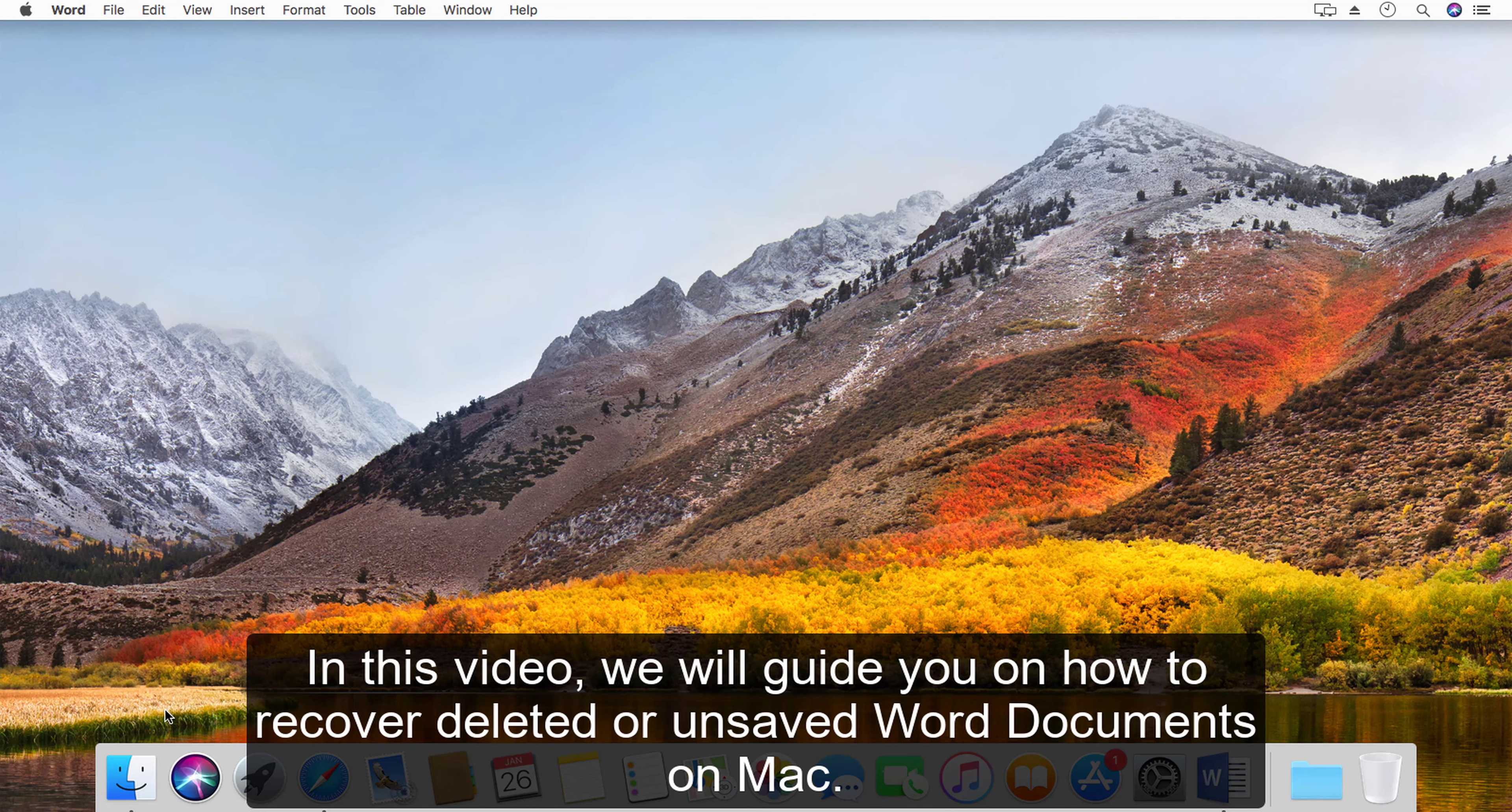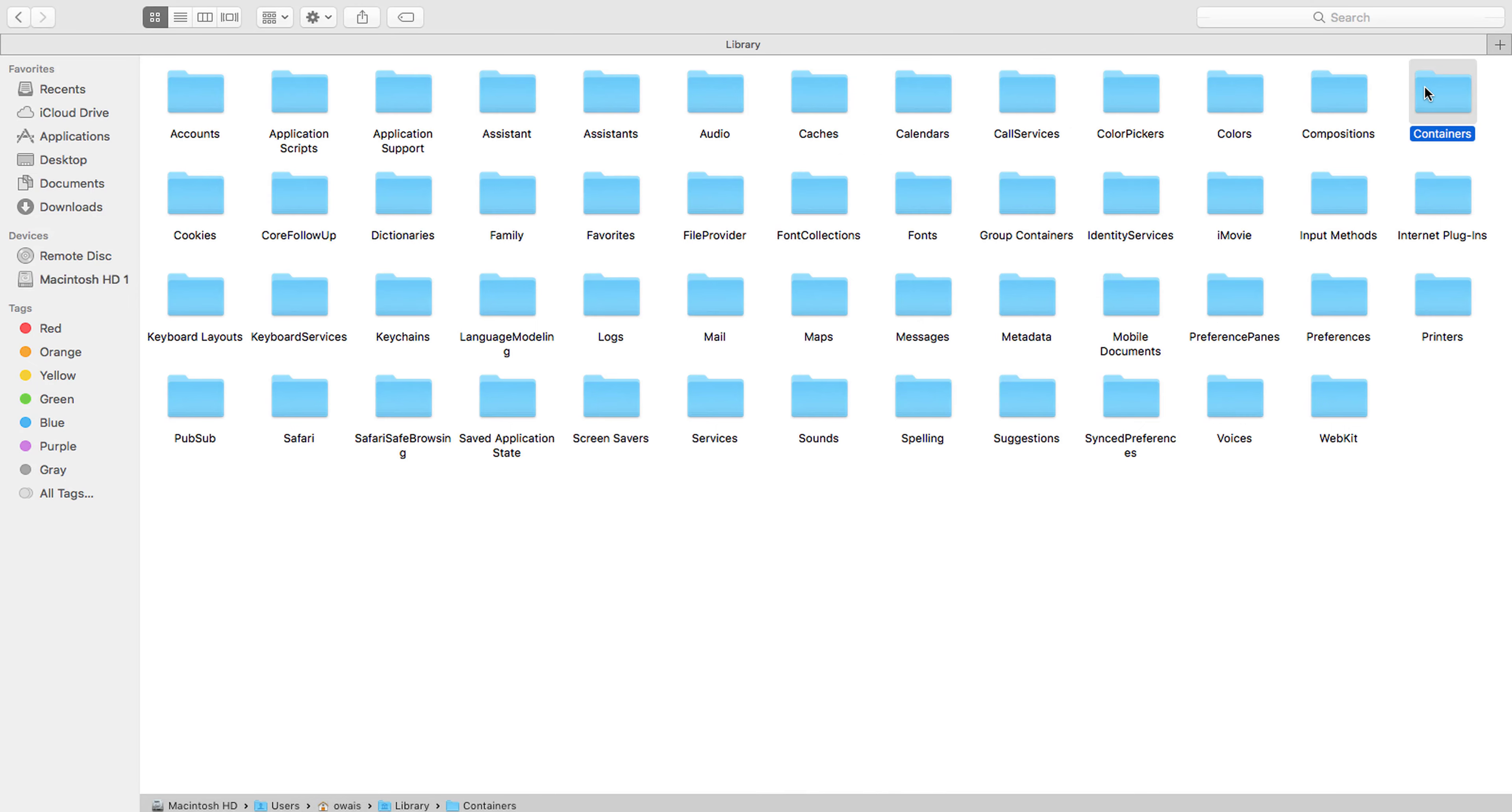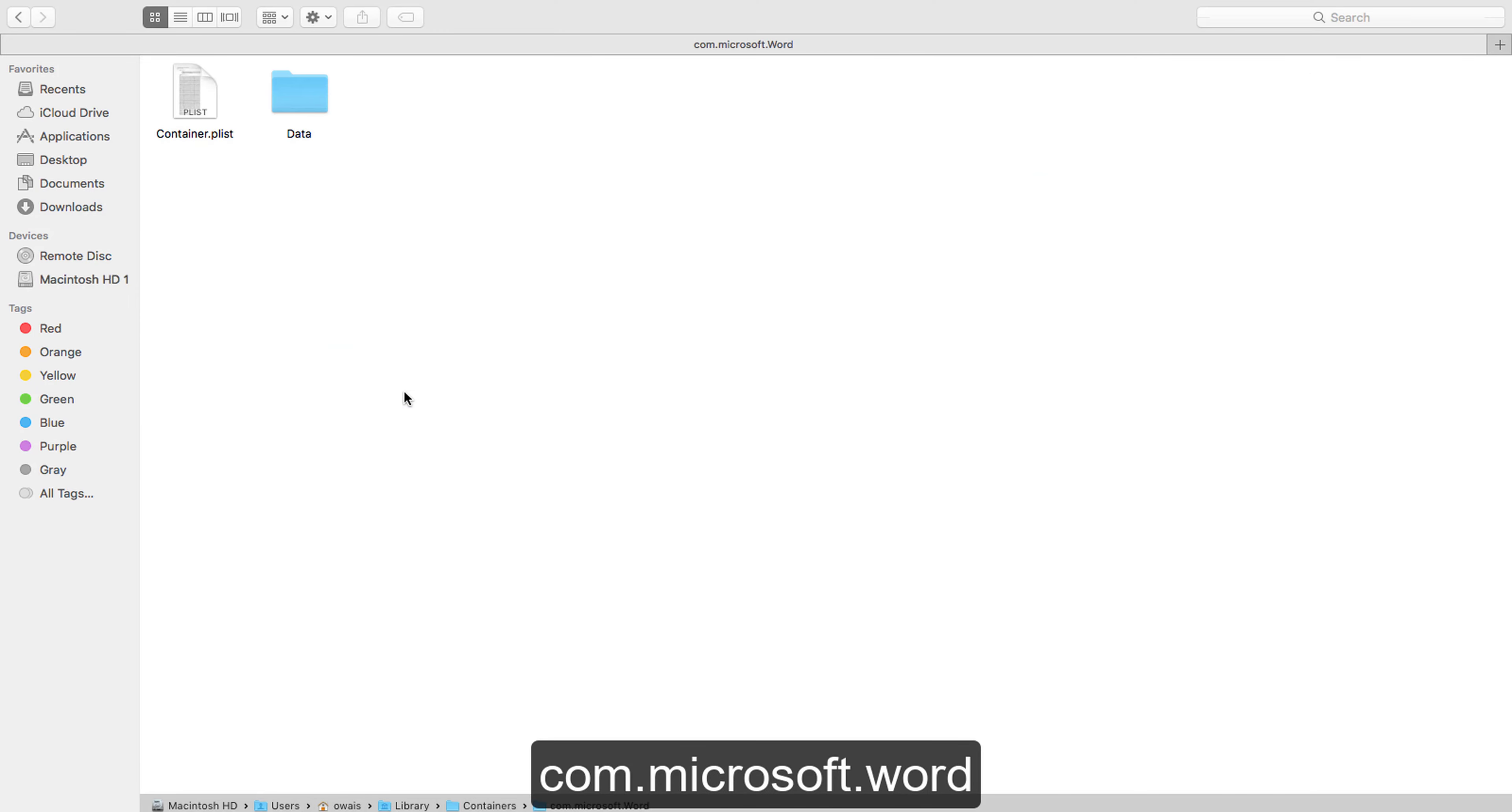Method one: how to recover unsaved Word document using auto recover feature. Step one: go to Finder, then go to documents and then follow the path shown. Go to users and then open Library, Containers, com.microsoft.word, Data.